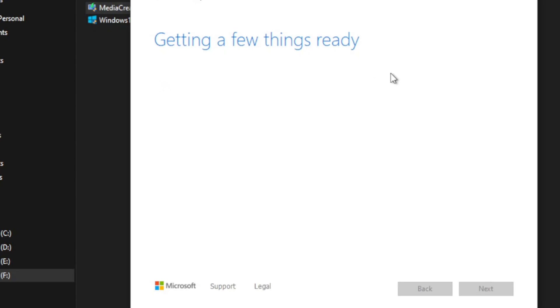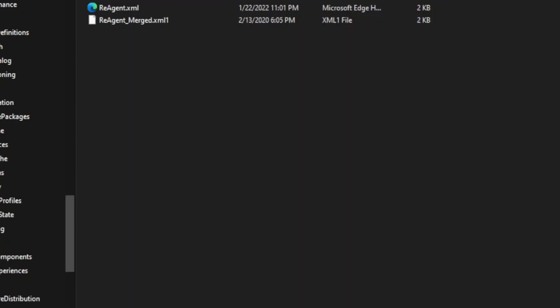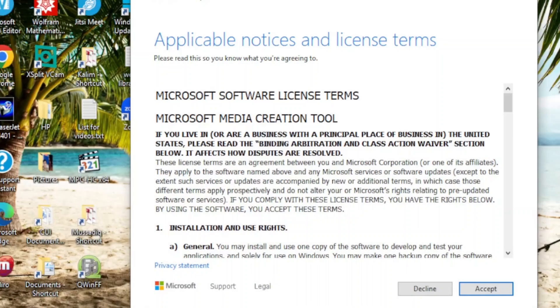It says 'Getting a few things ready.' Then the Applicable Notices and License window appears.